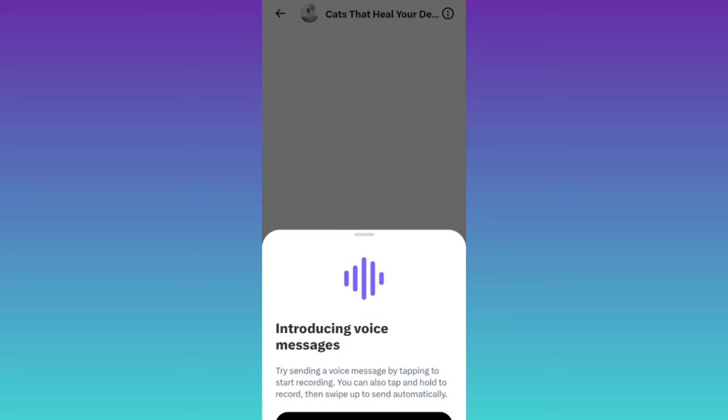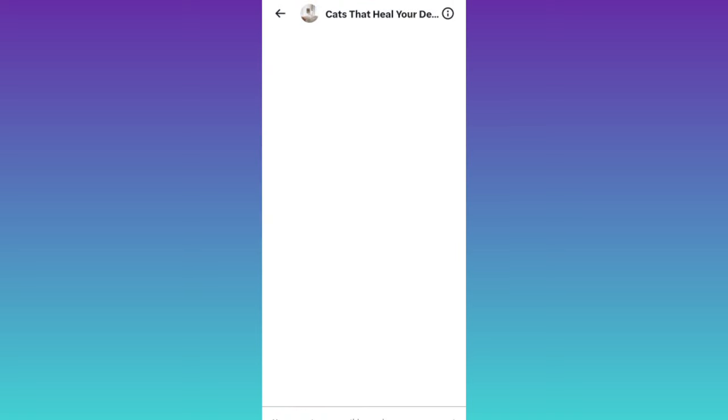In this way you can send DMs on Twitter or X. So that was it for this video and I will see you guys in the next one, peace out.